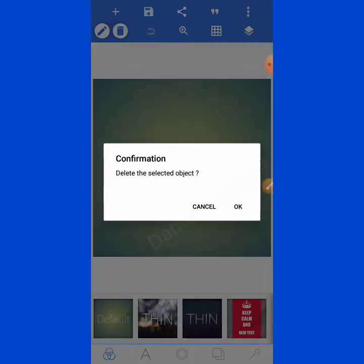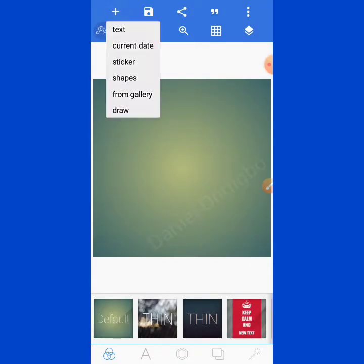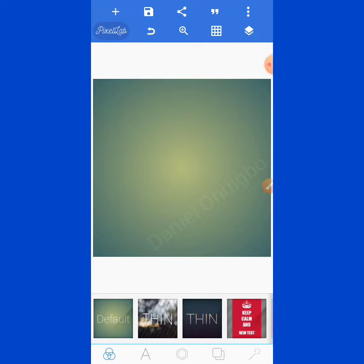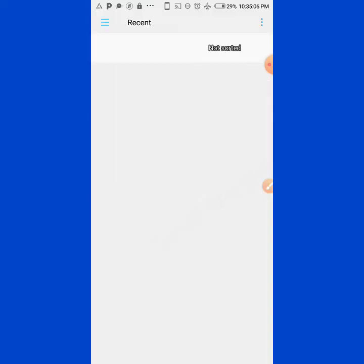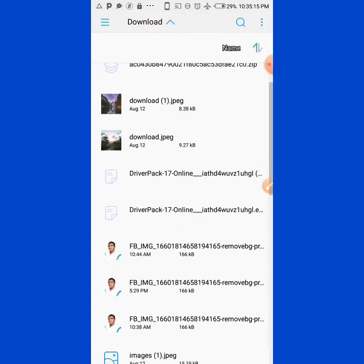Once you import the image you are going to use, you are set to go. Select the image of your choice and allow it to load. Once it loads, it will come out like this.